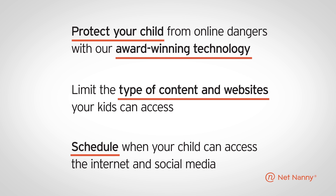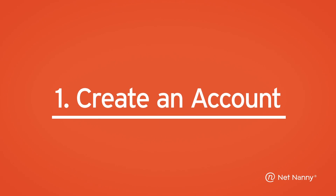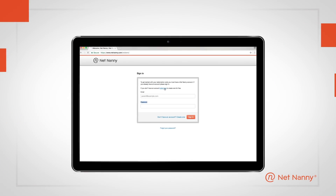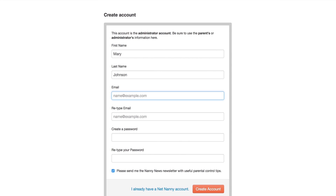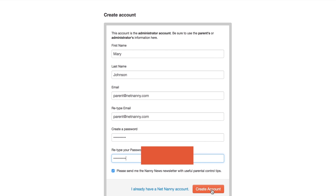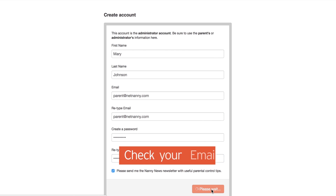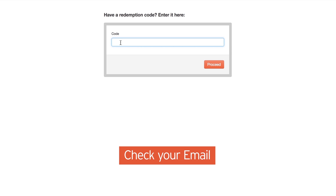To get started, let's install NetNanny's award-winning technology on your family's devices. The first step is to ensure you have created a NetNanny account. If you purchase NetNanny from the online store, NetNanny automatically creates this account for you during checkout. If you checked out as a guest, check your email for instructions on creating a NetNanny account.